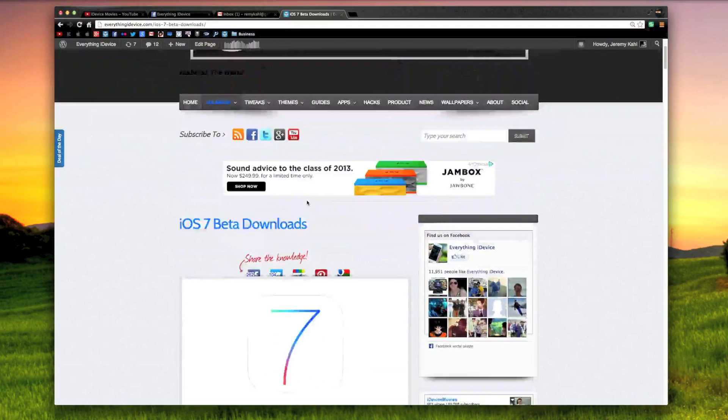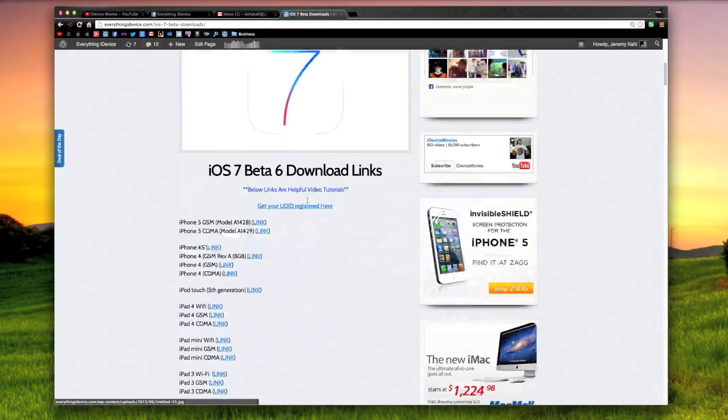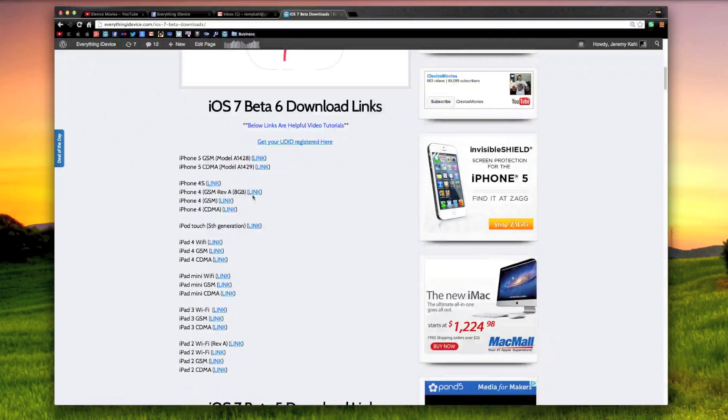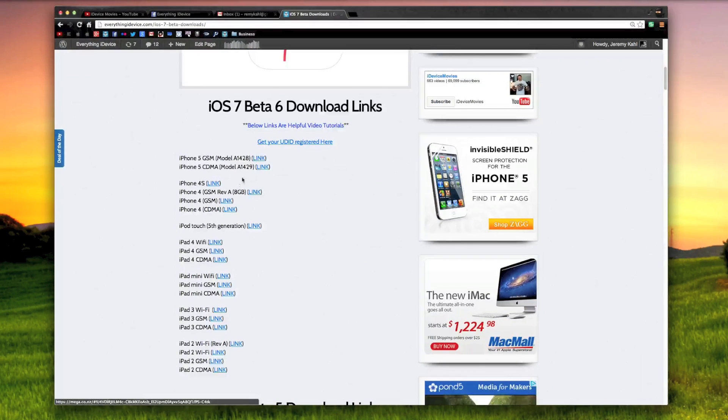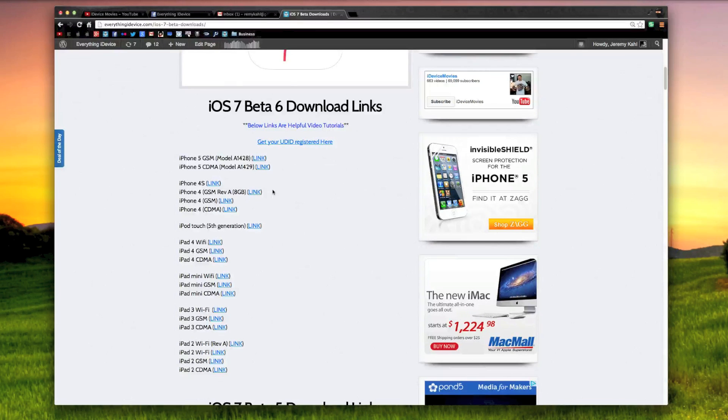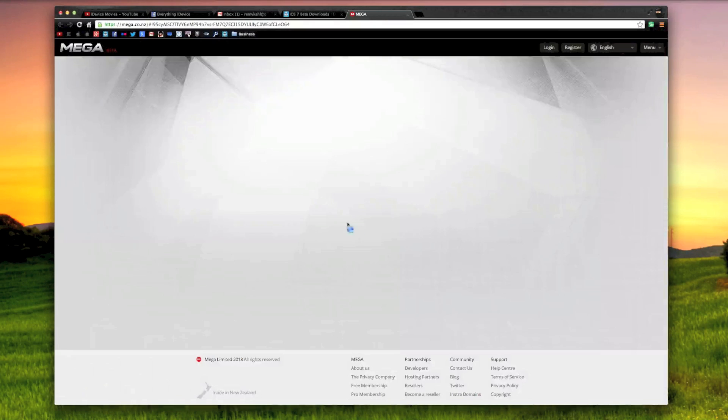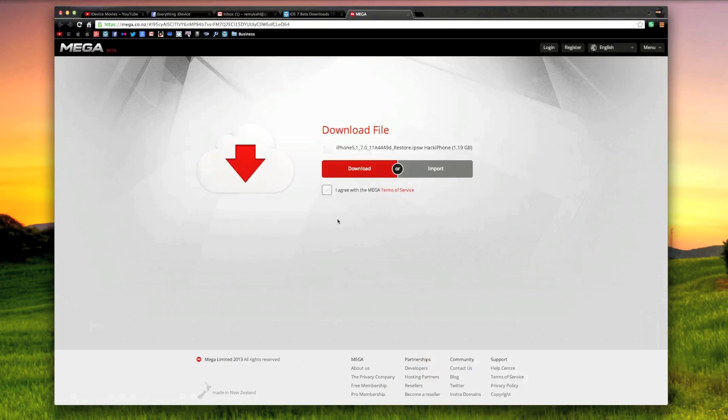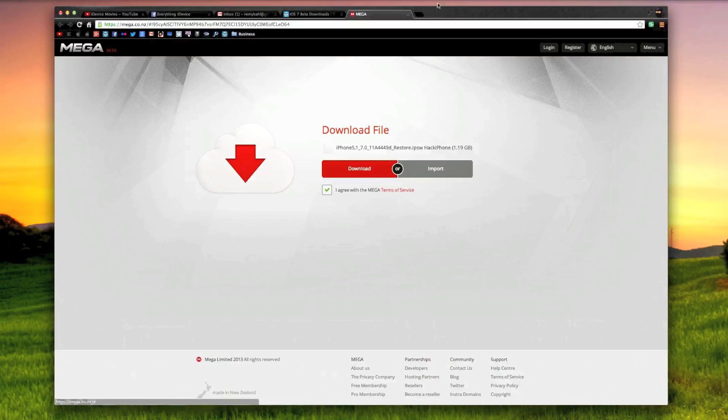The link will be down in the description, and as you can see, all of the devices are up and ready for download. This is free, no developer account needed. It is through Mega, so if you click on the link it will jump you over to Mega where you can simply click agree and then begin downloading it.